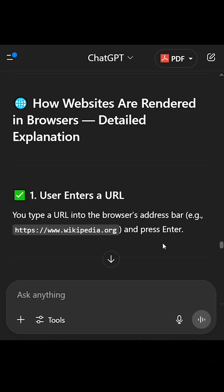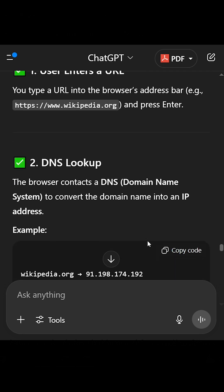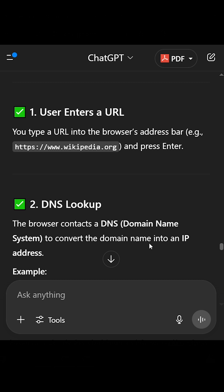1. User enters a URL. You type a URL into the browser's address bar, e.g. https://www.wikipedia.org, and press Enter.